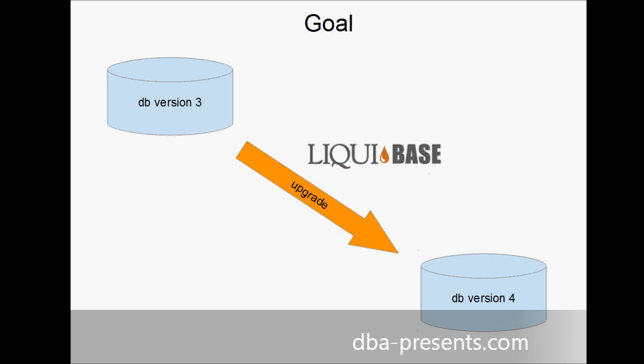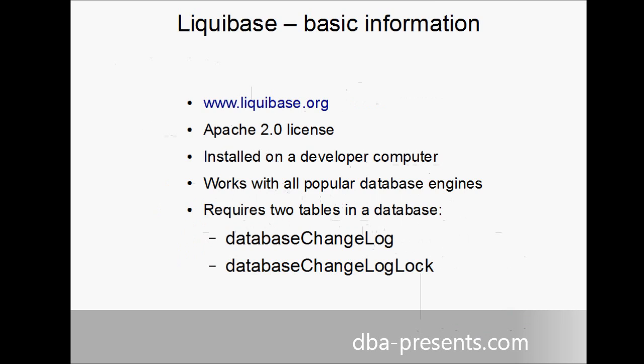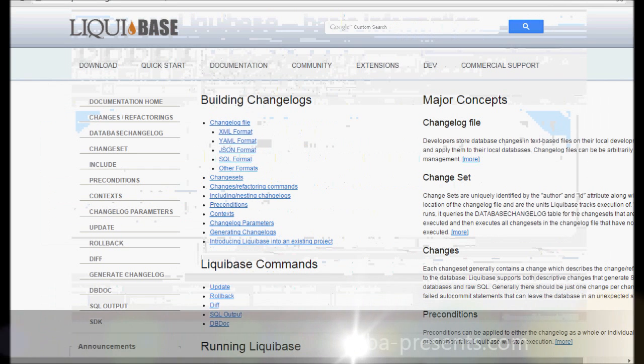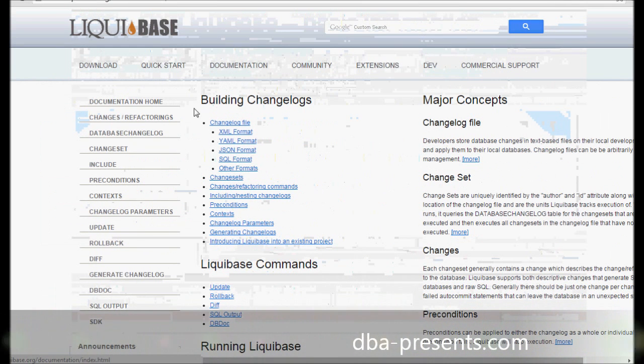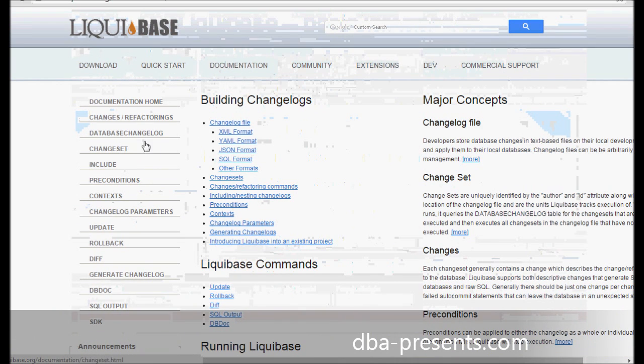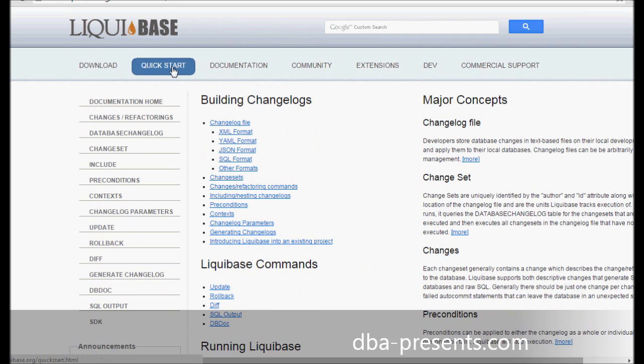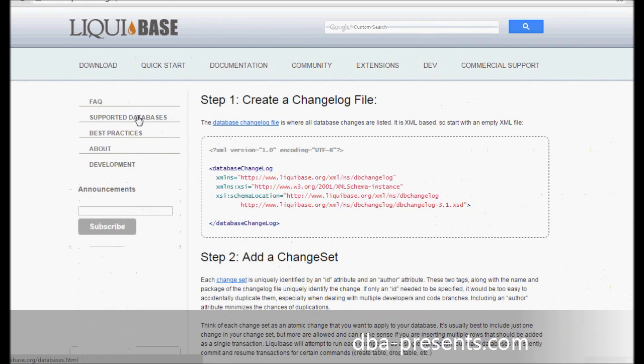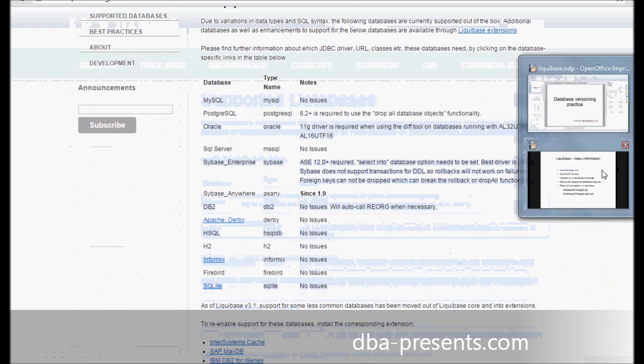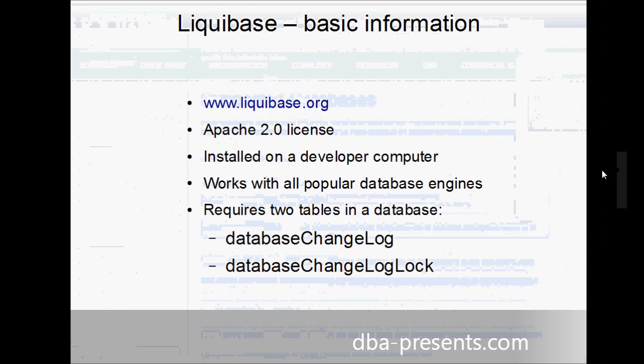You can find Liquibase on Liquibase.org website. It is licensed under the Apache 2.0 license. Liquibase is a software installed on a developer computer. It works with the most popular SQL Server, Sybase, DB2 and more. For purpose of this presentation, I will use SQL Server 2014 to show you how it works. And when first connected to a database, it creates two tables for its internal purposes.